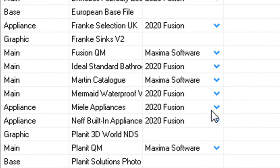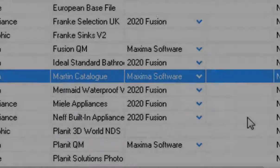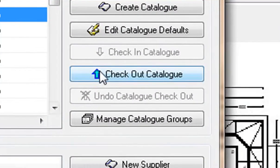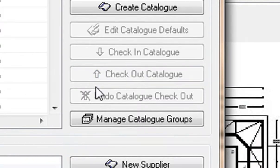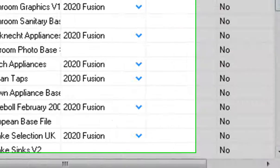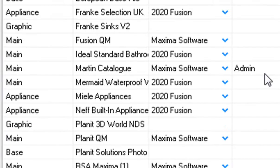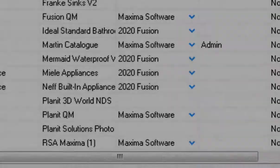The first thing we're going to do is take the catalog that we've made — the Martin catalog — and check it out. Click on checkout and you'll notice that it has an admin next to it. From there we're going to go and change the names of our doors and colors.